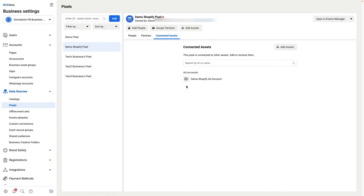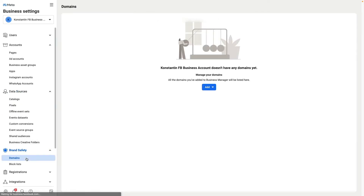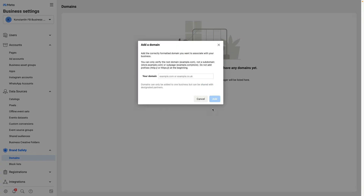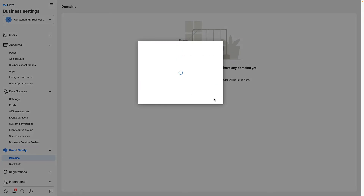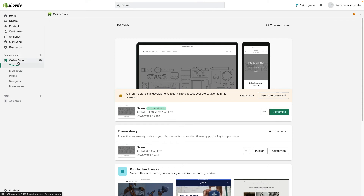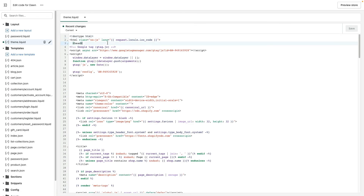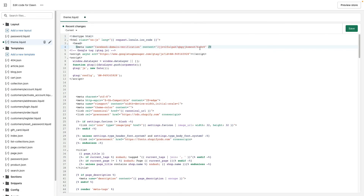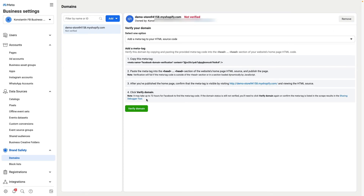Then what we need to do is verify our domain. So we go to brand safety domains and click add, choose create a new domain, paste my link, and click add. Then I copy this meta tag and go to my Shopify admin. I go to online store theme, press the three dots, choose edit code, and under the head section I paste the domain verification from Facebook and click save. Then I jump back into Facebook and click verify domain. It may take up to 72 hours for Facebook to find your meta tag, so you will need to wait.